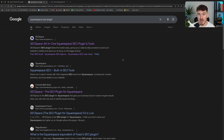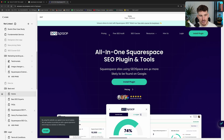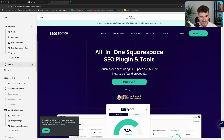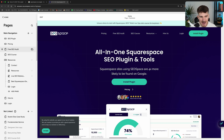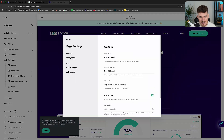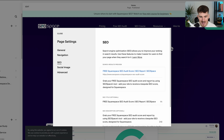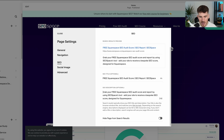Now that you know what an SEO description is and the best practices you need to follow, head over to the Squarespace dashboard. For any particular page that you want to edit or optimize — if SEO Space has told you that you need to improve that page — head over to the page settings, then go to SEO and scroll down, and you're going to see your SEO description for that particular webpage.